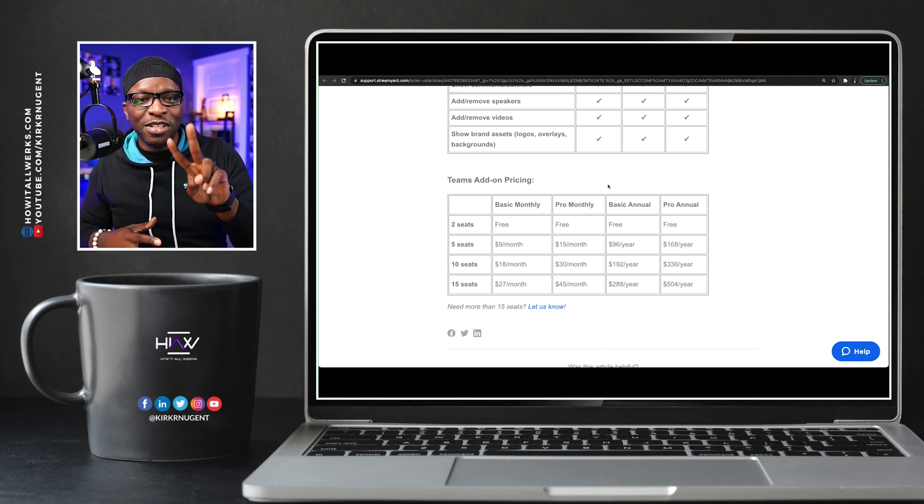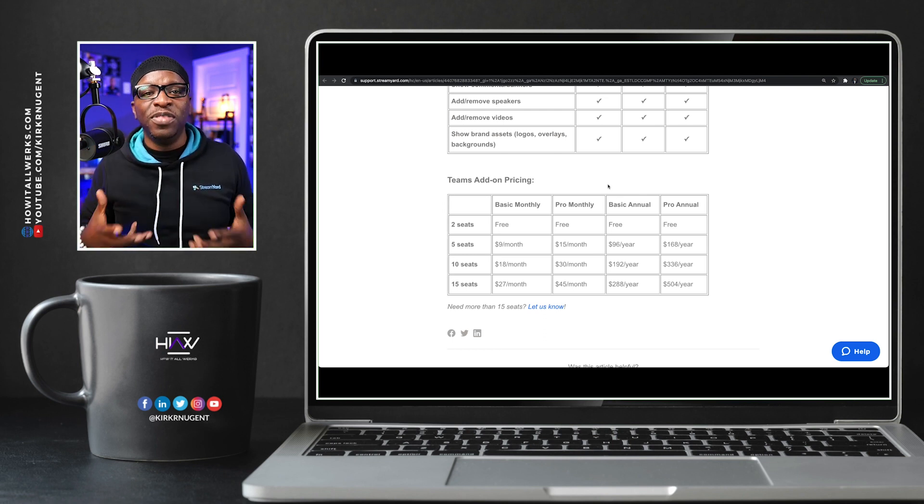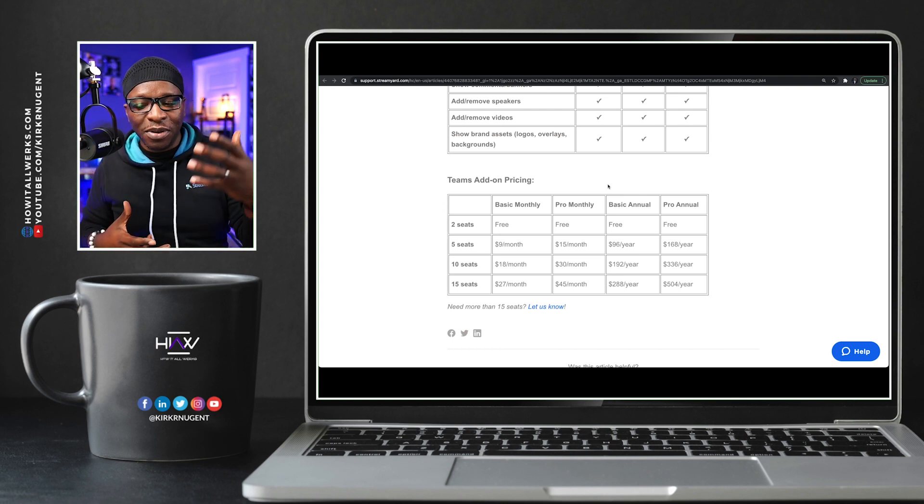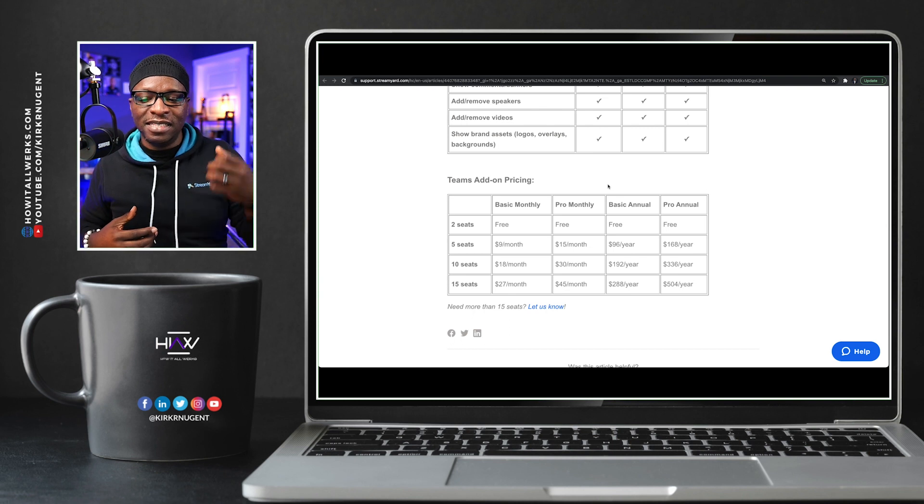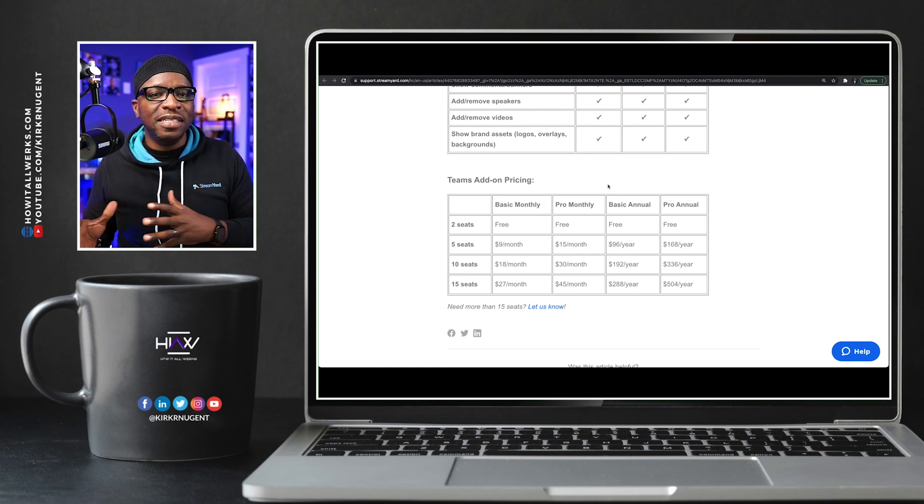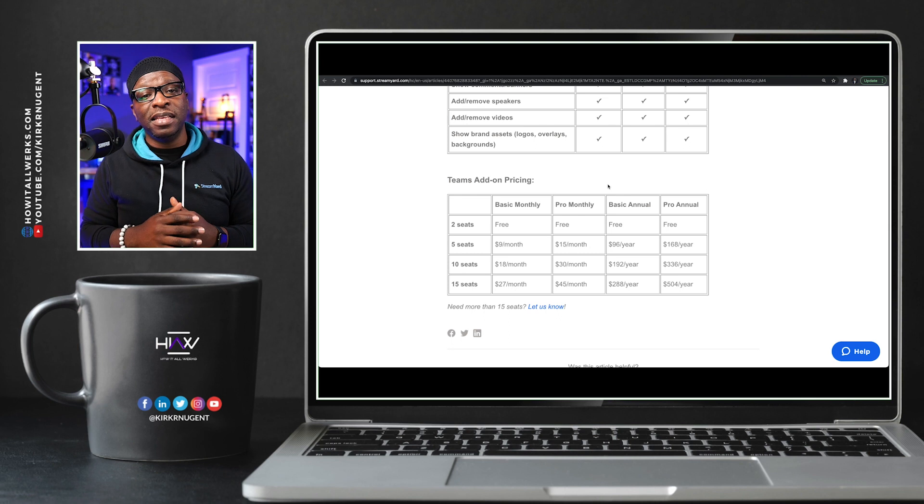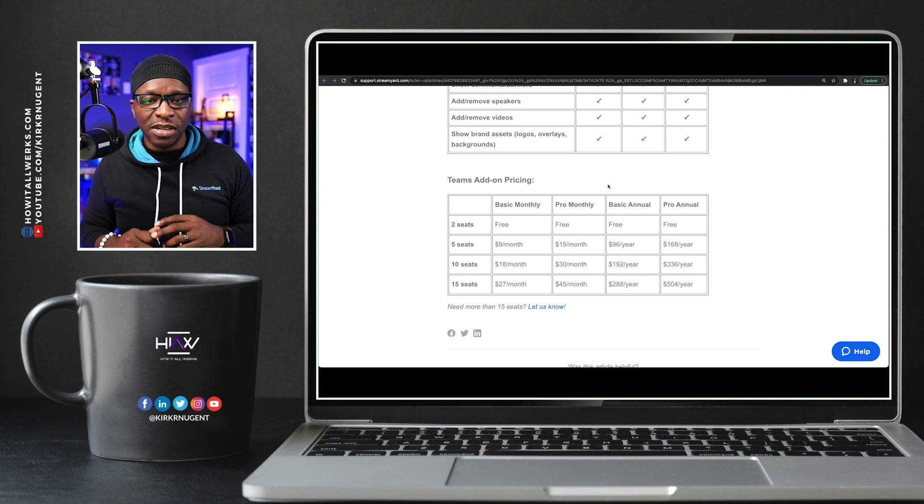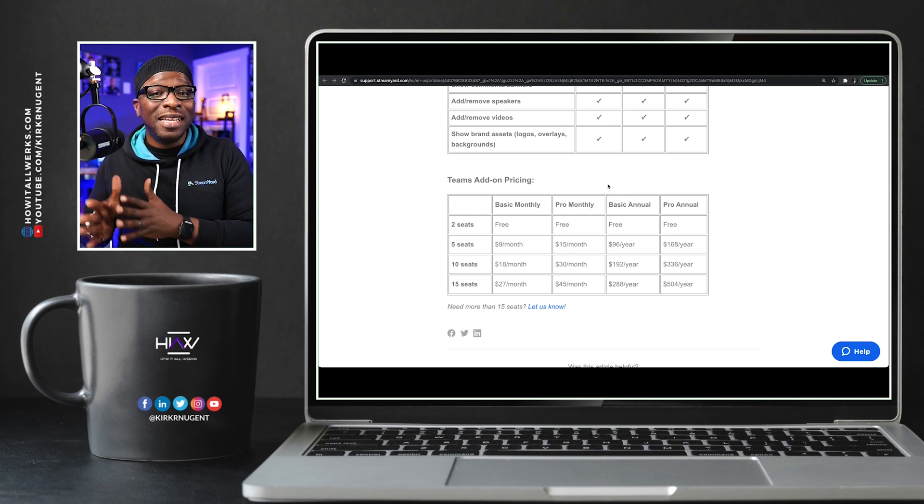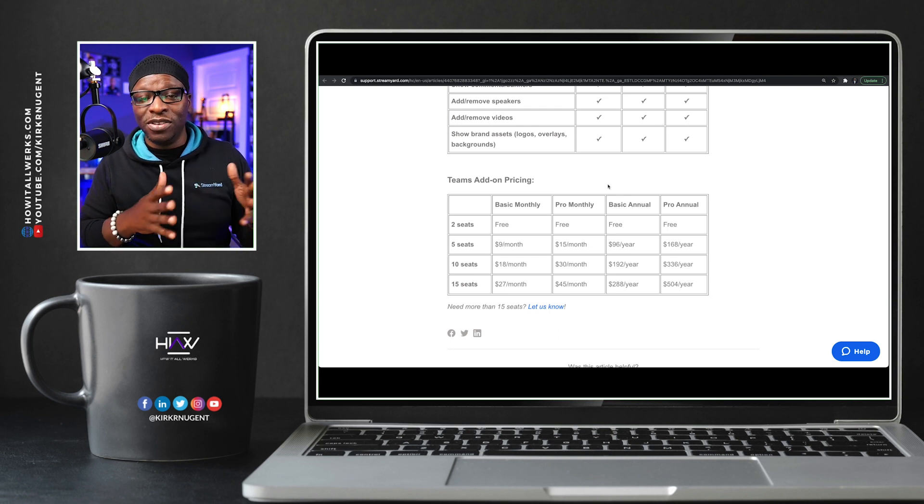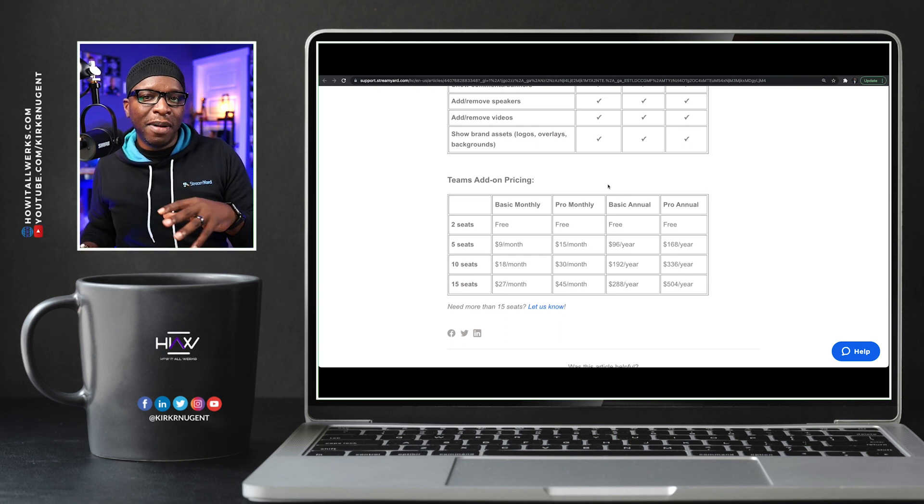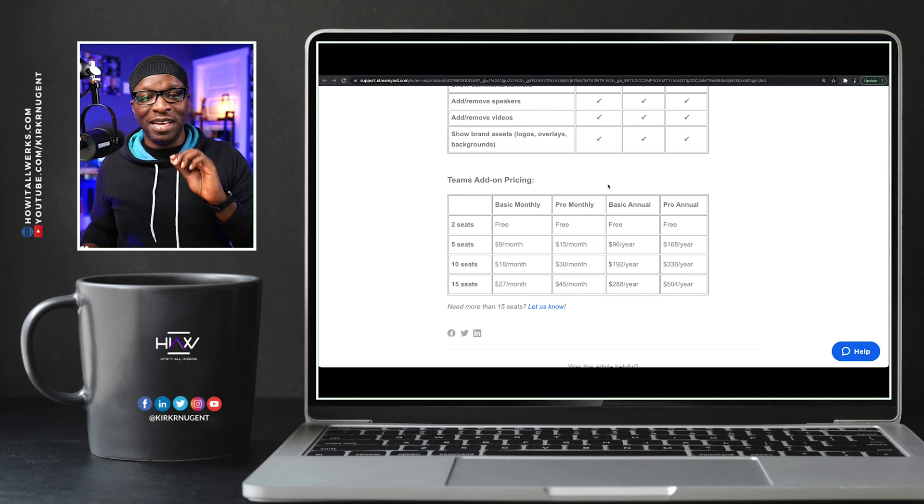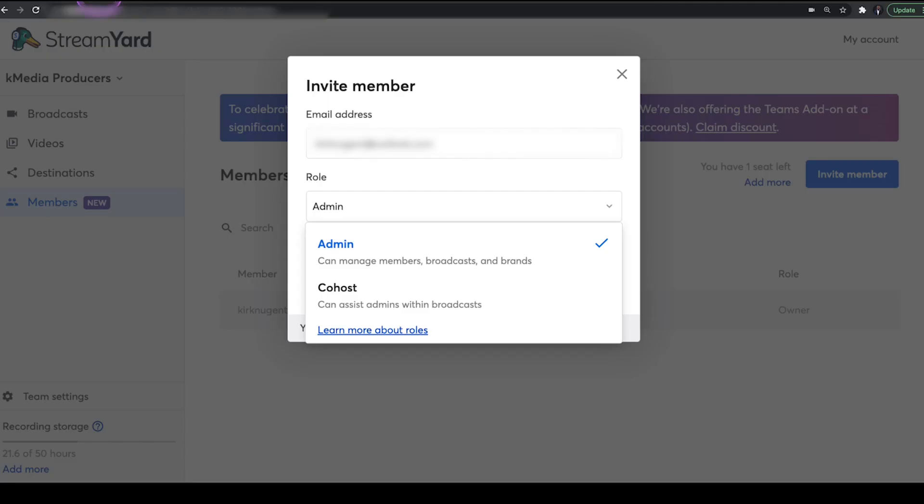So that's the two seats that you get for free with your StreamYard account. Then you also have five seats, 10 seats, 15 seats, and the pricing is here. And I think it's appropriately priced. I think it's actually reasonable, especially considering it's 90% less than a regular StreamYard account. So keep that in mind. Look into it. You may want to make a decision on this one.